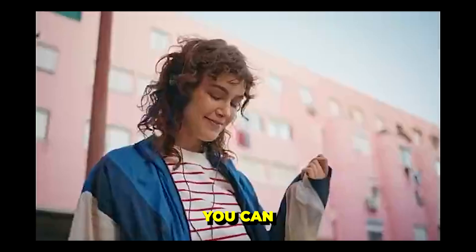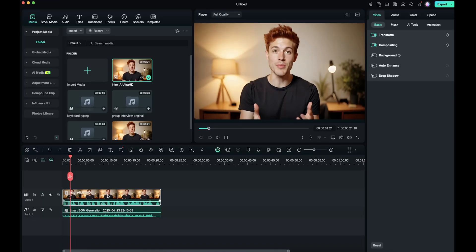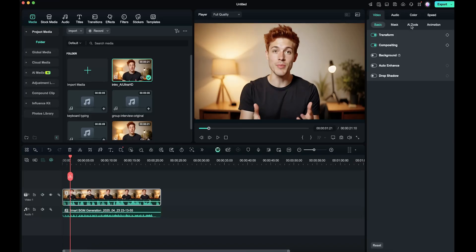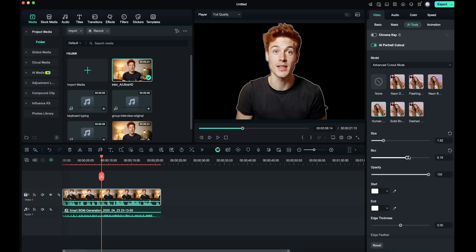The next feature is Smart Cutout and AI Portrait. With this, you can remove the background from a talking head video in just one click. I have a talking head video in my timeline. I'll select the video, go to the Video section, open AI Tools, and you'll see two options: AI Portrait Cutout and Smart Cutout. Let's try AI Portrait Cutout first. Simply enable this tool and the background will be removed instantly. If you want to refine the edges, you can try different filters and adjust the stroke size, blur, opacity, and edge thickness.